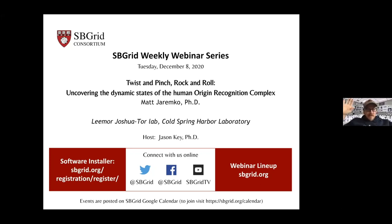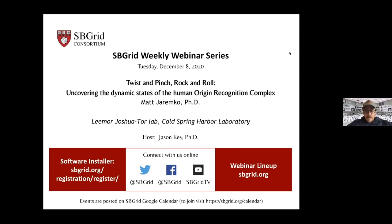Hi everybody, this is Jason Key at SB Grid. Thanks for joining our webinar today. Today we've got Matt Jarenko who's joining us from Cold Spring Harbor. He's going to tell us about uncovering dynamic states of the human origin recognition complex. Go ahead and share your slides.